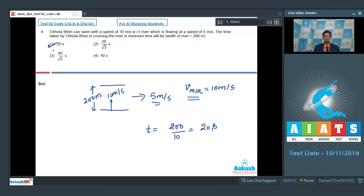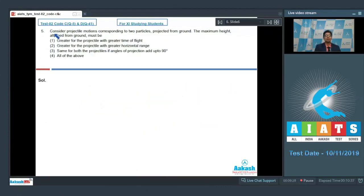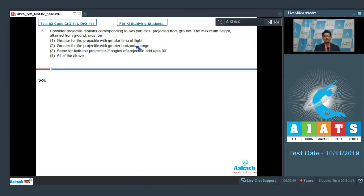Question number 5: Consider projectile motions of two particles projected from ground. The maximum height attained from ground must be — option 1: greater for the projectile with greater time of flight; option 2: greater for the projectile with greater horizontal range; option 3: same for both if angles of projection add up to 90 degrees; option 4: all of the above.